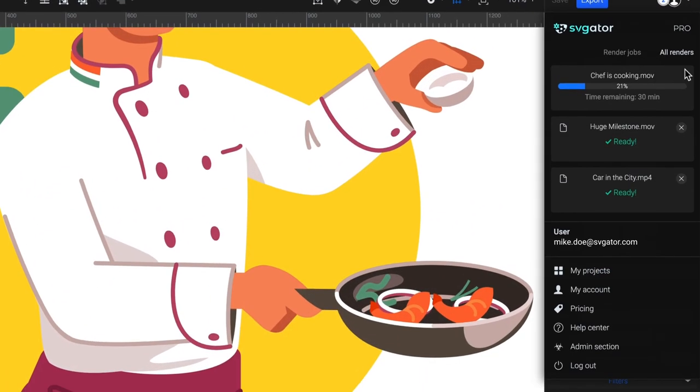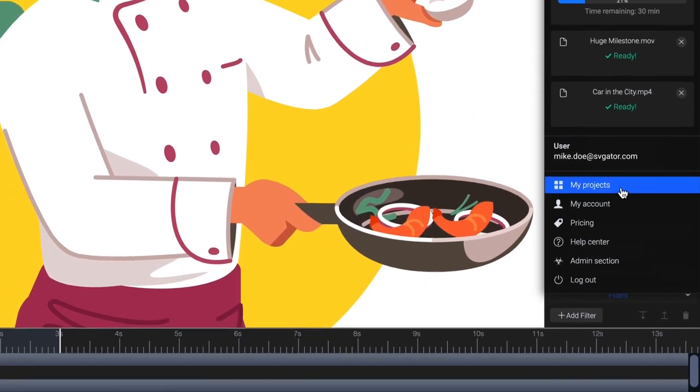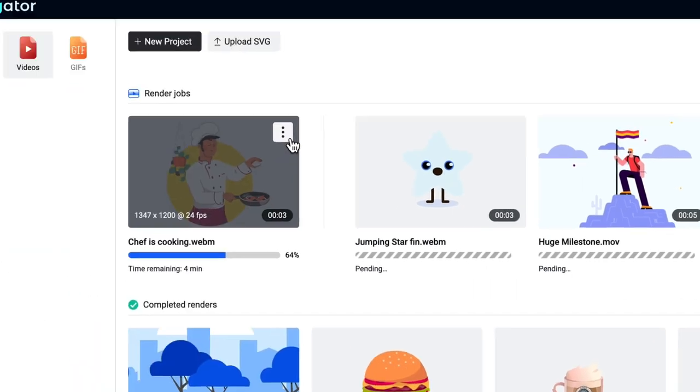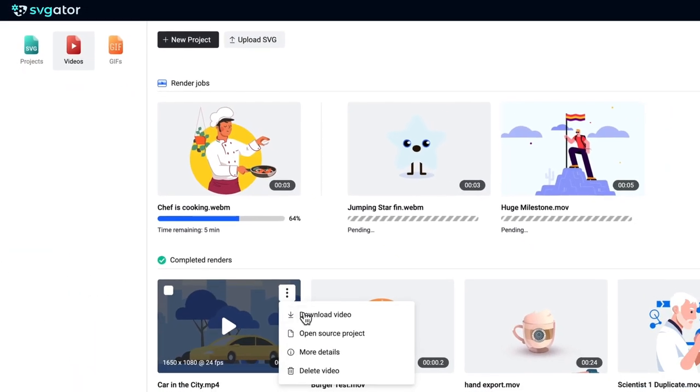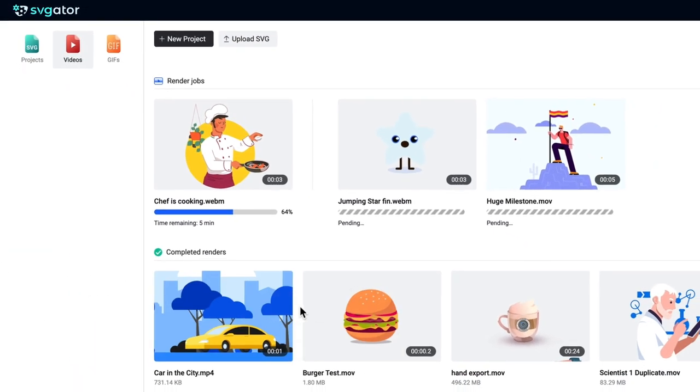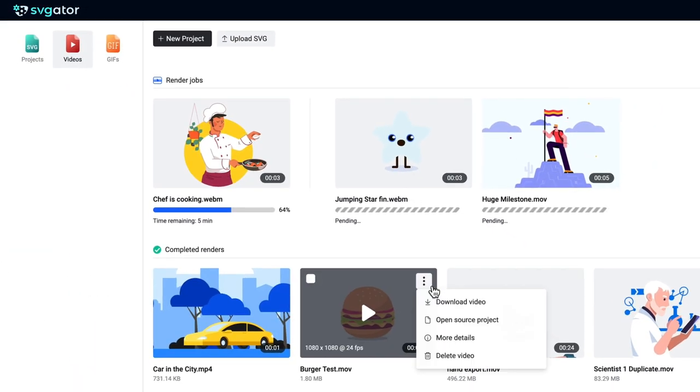All your renders are saved in the My Projects section where you can easily manage or download them. It's that simple!